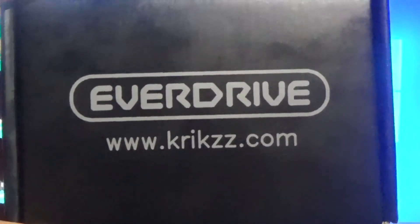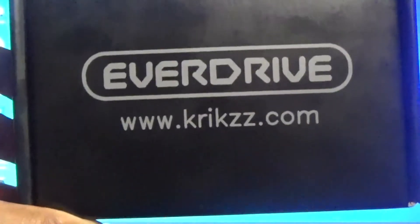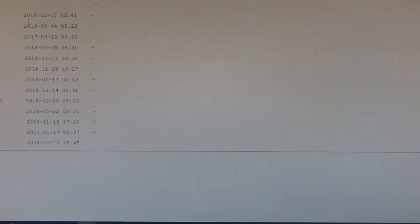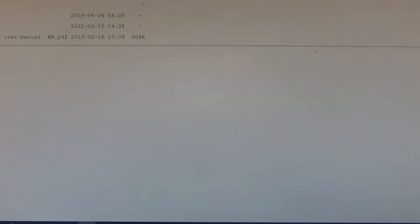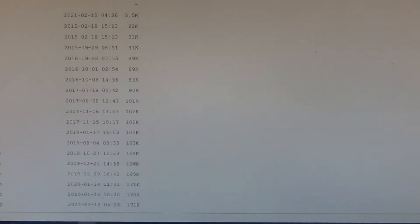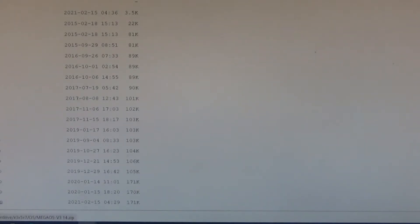Next, you want to go to the website which you will see printed on your Everdrive box — can't miss it. Once you're on that website, just hit the downloads tab and it will bring you to this page. Now what you want to do is go to Mega Everdrive, click on it, and depending on what Everdrive you have for your Mega Drive, just click on one of these folders. I've got an Everdrive X5 so I want this one. I'm going to click on that folder, then click on OS, and download the latest Mega OS — it's going to be at the bottom of the page always.